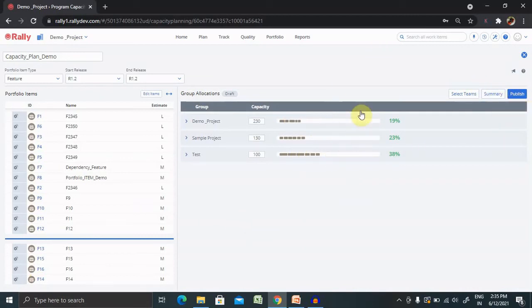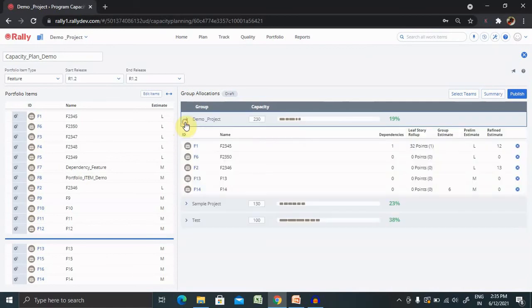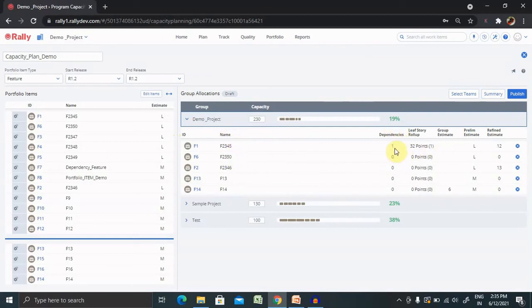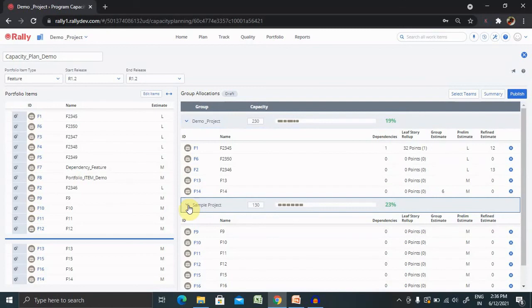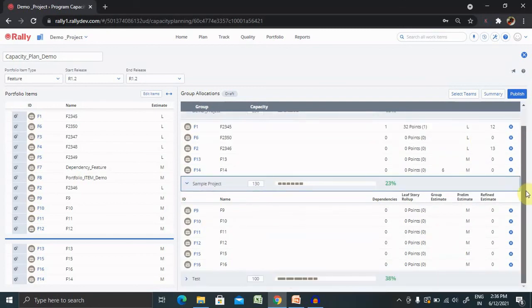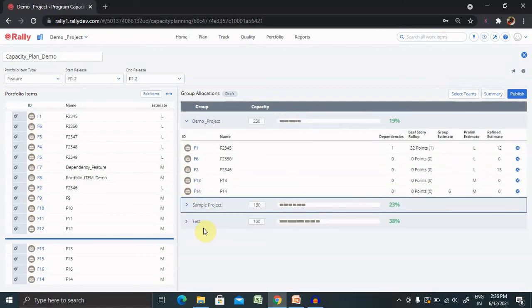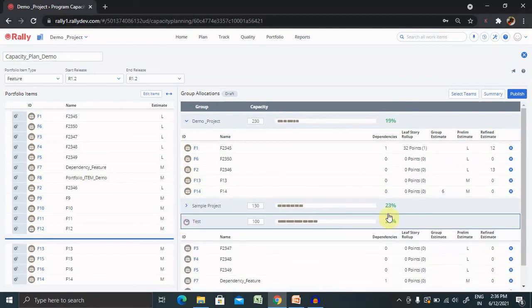After all these details are ready, you can see all the timings. If you want to see more detail about your capacities and feature details, you can find it out. Where you can see name, dependencies. If dependencies are available, you can see one highlighted here, otherwise it is showing zero. User story rollup points are added here, preliminary estimates and if you have any refined estimates, you can also see it from here. Same thing is updated for your other team members.